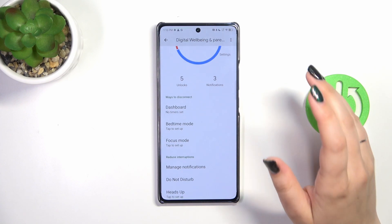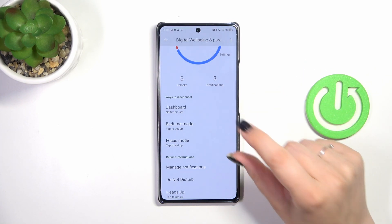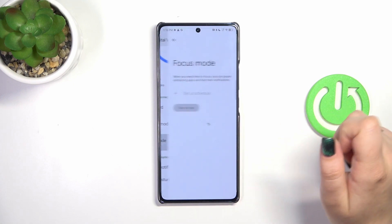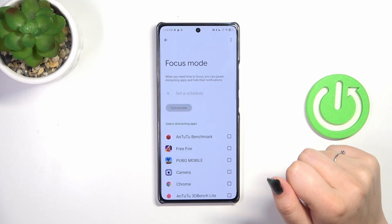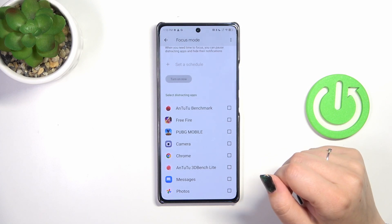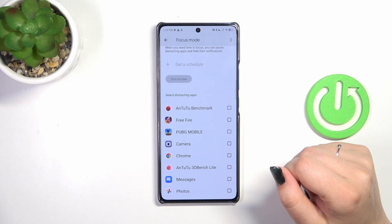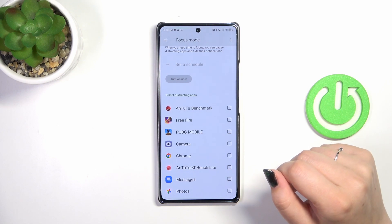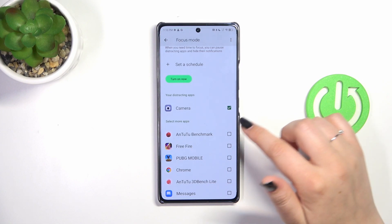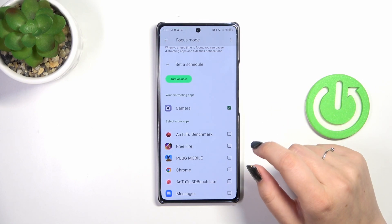What's more, if you decide that you are spending too much time on the screen, you can use these ways to disconnect — for example Focus Mode or Bedtime Mode. Just tap on the mode. Here we have to select distracting apps, for example some social media apps — basically the apps from which you are receiving the most notifications. Let's pretend that the Camera sends me notifications.